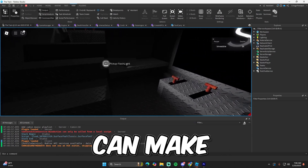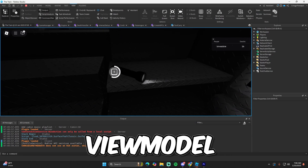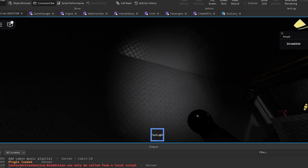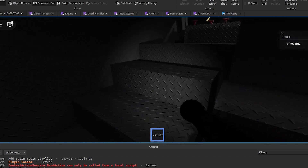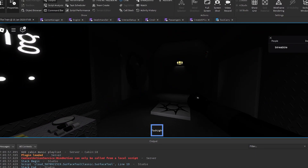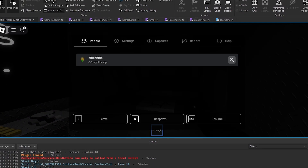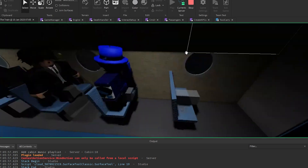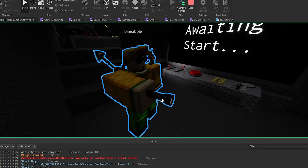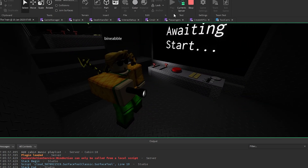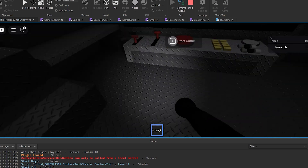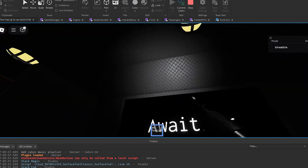In this video I'm going to show you how you can make a view model in your Roblox game. It'll look like this for the player, but on the server it will look completely normal like a normal tool that they're holding. On the client it'll look like an actual item that they're holding.